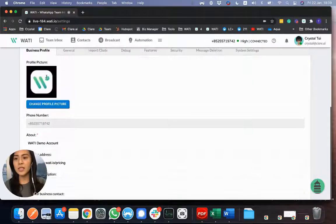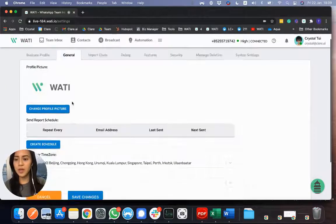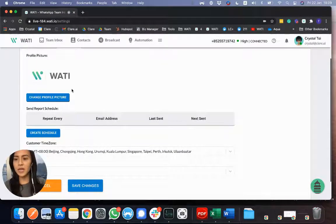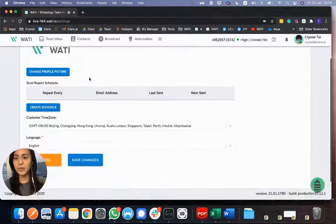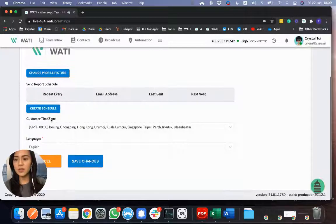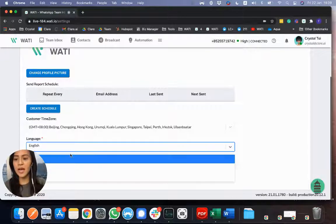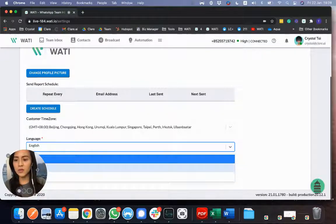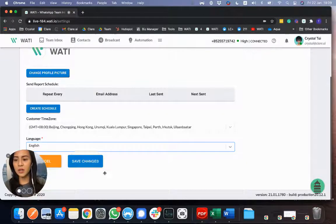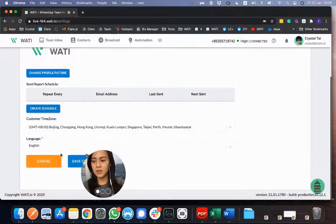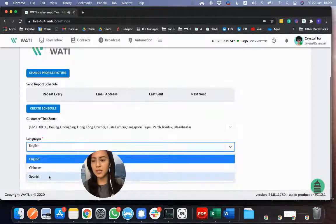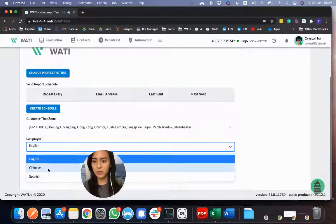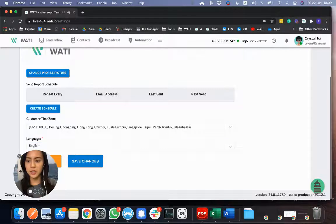And in general, you'll be able to set a picture for the Wattie dashboard as well. And also schedule the time zone and choose a language for your platform. So here, you can see, you can change the platform to Chinese and Spanish as well, other than English.